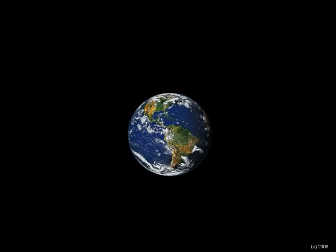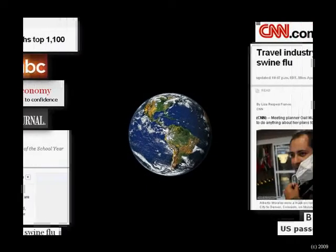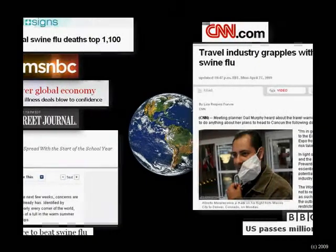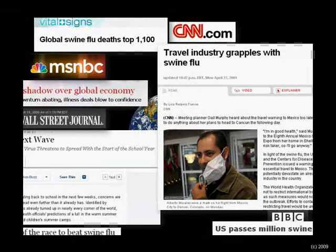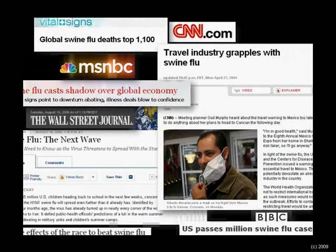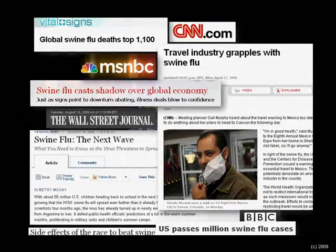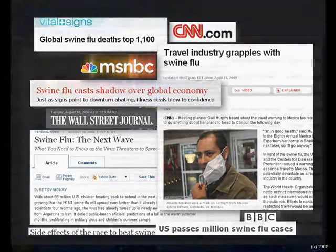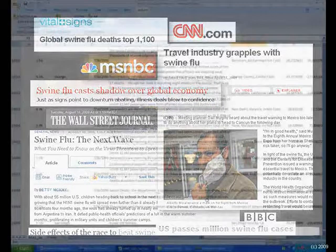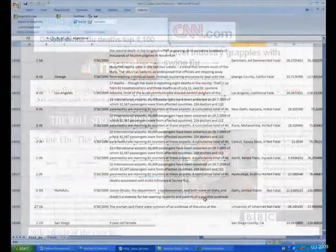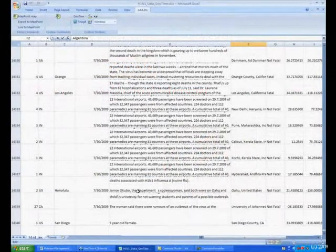While health officials have had the benefit of an unprecedented level of disease surveillance, they also face increasing pressure to provide timely reports and guidance on the outbreak.